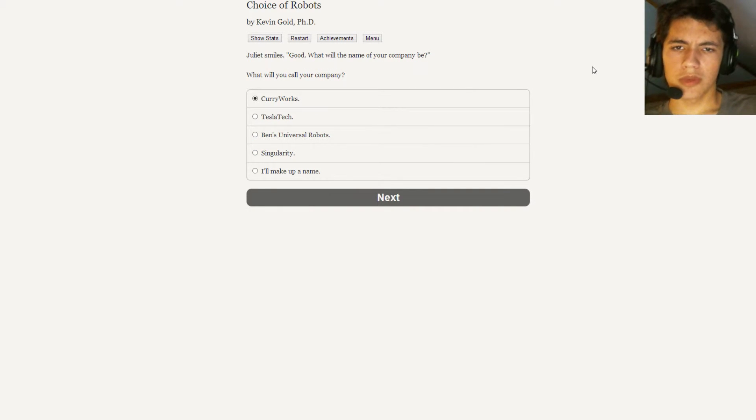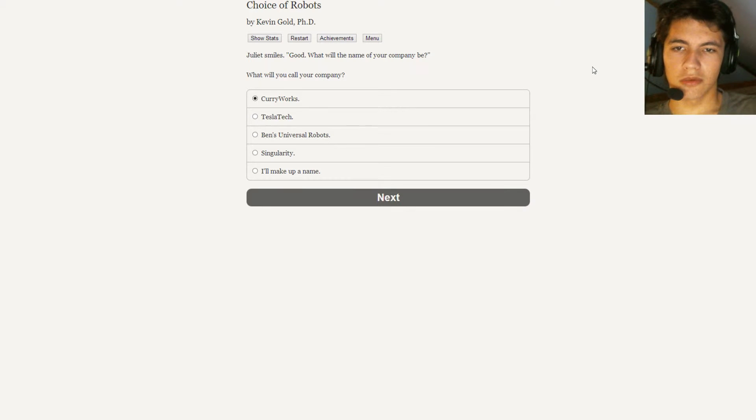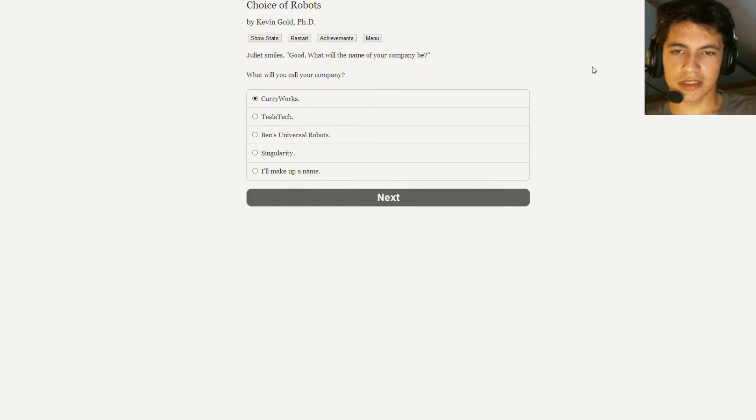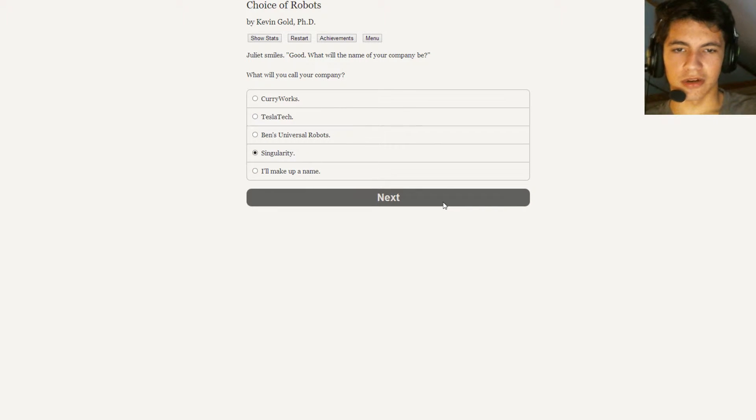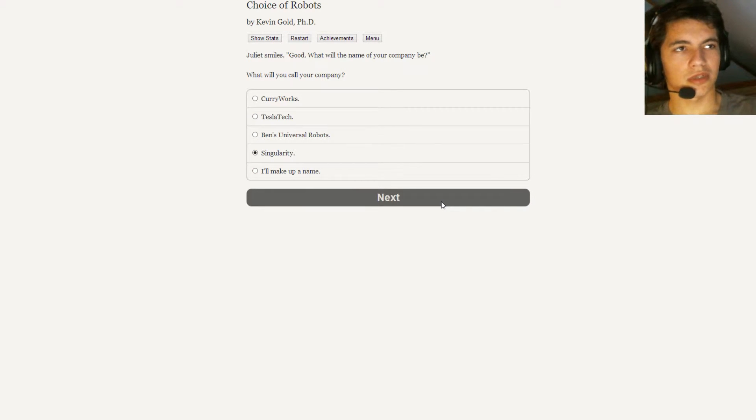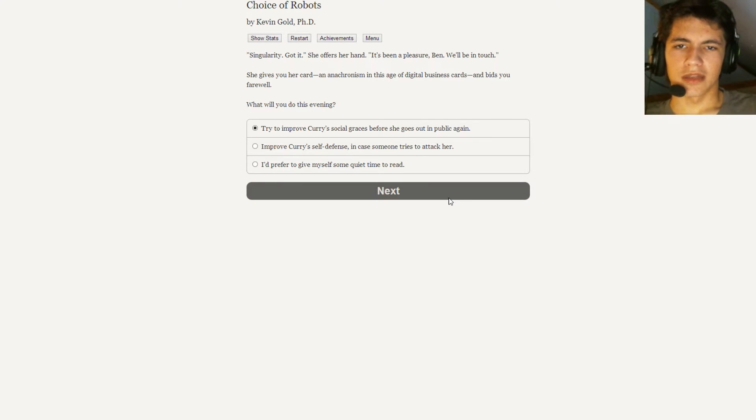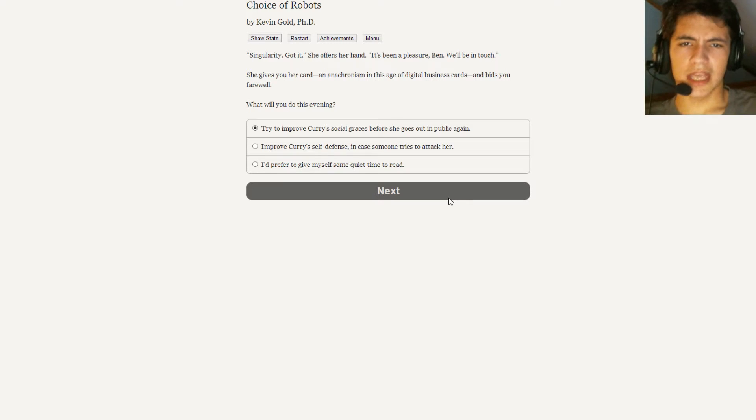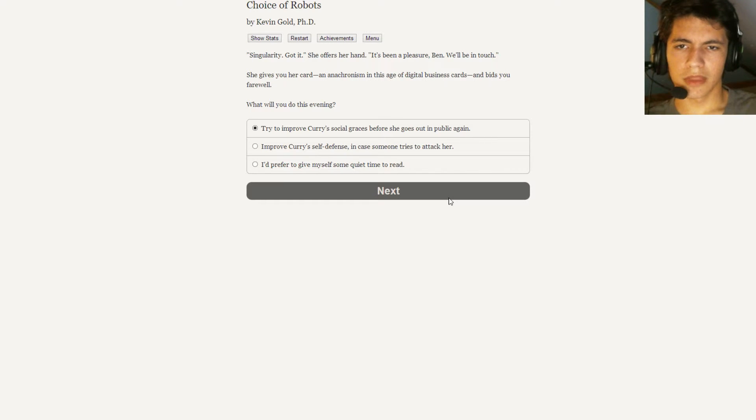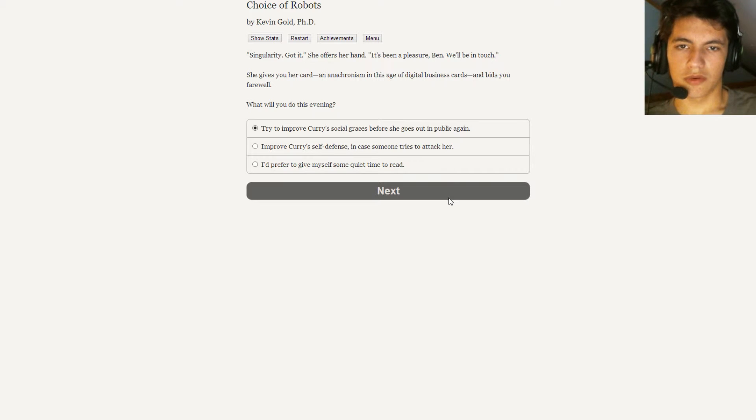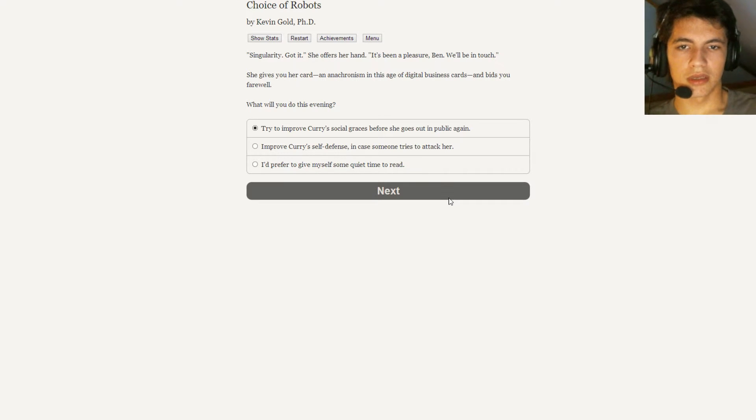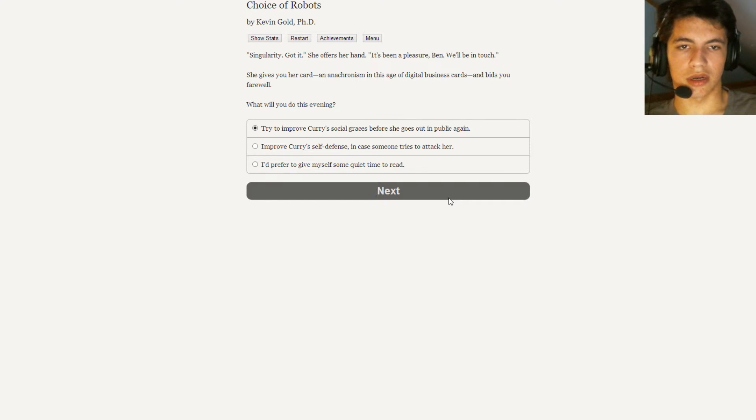Good. What will the name of your company be? What will you call your company? Curry Works? Tesla Tech? Ben's Universal Robots? Singularity? Oh, fuck it. We'll go with Singularity. Because that, yeah, that's what the point is, is to get Curry to be a Singularity. Singularity. Got it. She offers her hand. It's been a pleasure, Ben. We'll be in touch. She gives you her card, an anachronism in this age of digital business card, and bids you farewell.